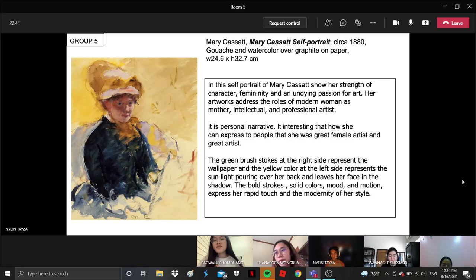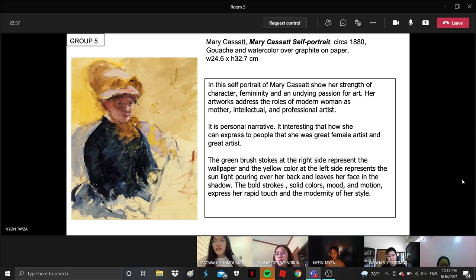In this appearance, it's interesting how she can explain to people that she was a female artist and a great artist. The green brush strokes at the right side represent the background wallpaper.